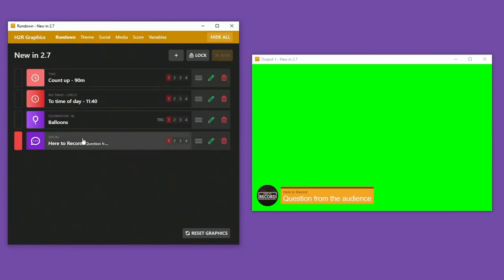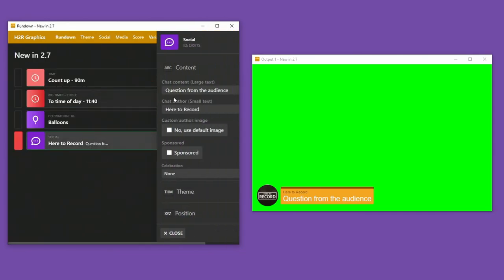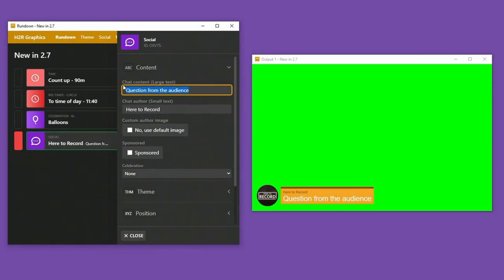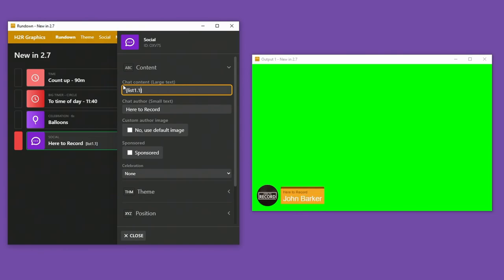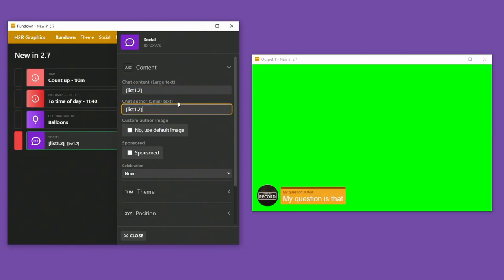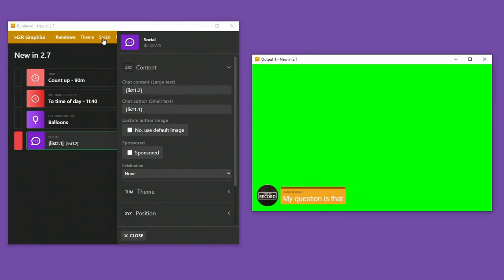Back over in the rundown, I can edit that. And just like any other graphic that you could use before, I can set up my list 1.1. So actually I want 1.2 in there. And then I want 1.1 to be in here.